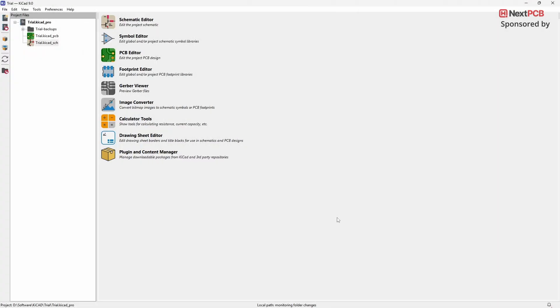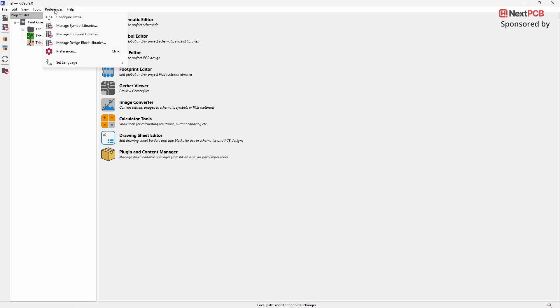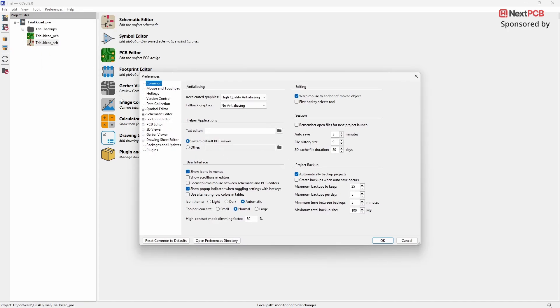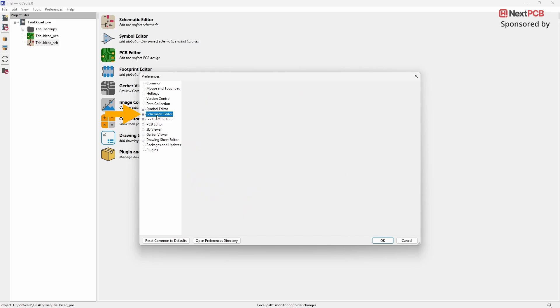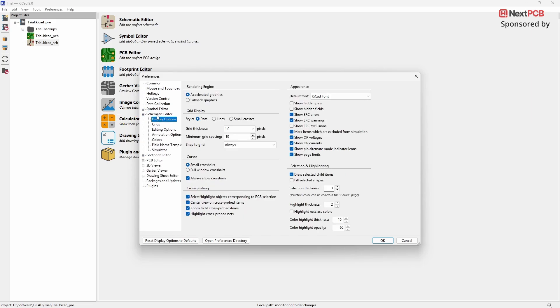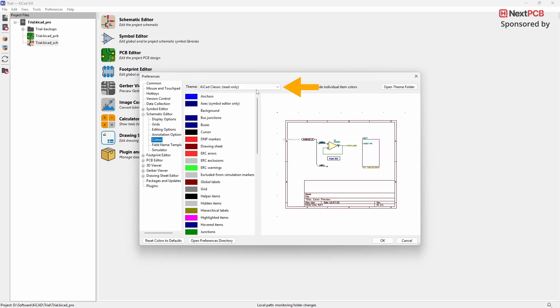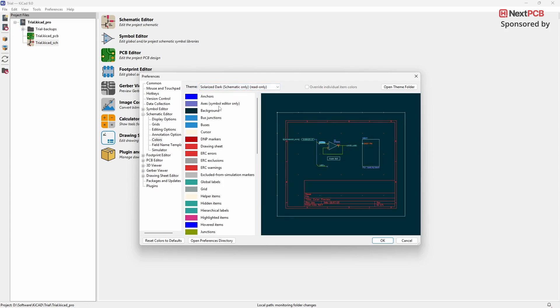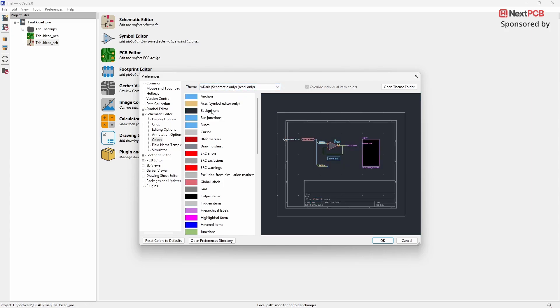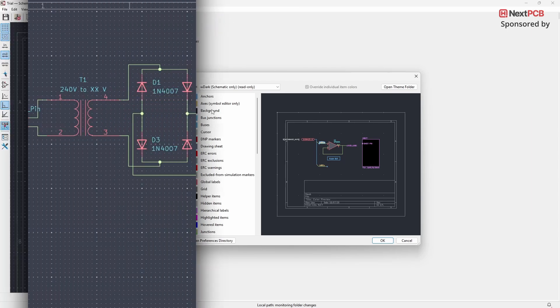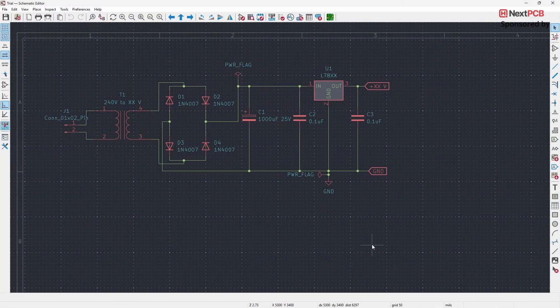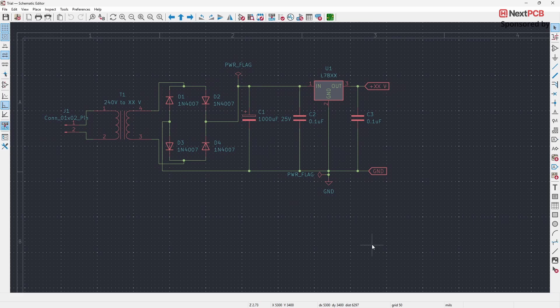To change the theme, go to the top menu and click on Preferences. Then select Preferences again from the dropdown. In the Preferences window, click on Schematic Editor and then go to the Colors tab. Click on the dropdown menu and choose the color profile you want to apply. You can also repeat the same process for the Footprint Editor and the PCB Editor to apply the theme across all sections of KiCAD. So here is how it looks.